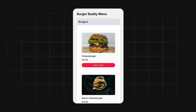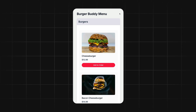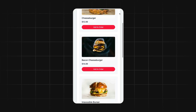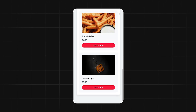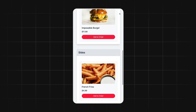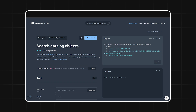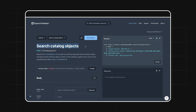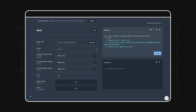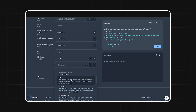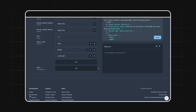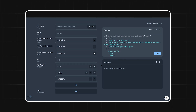Now that we know how the menu is structured, we can start to query for all of this data to display it in our order ahead app. So first, let's try to recreate the page where we list out all of the menu items and separate them by category. In order to do that, we need to make a call to the Search Catalog Objects endpoint and specify that we only want objects of type item, image, and category. We talked about modifiers as well, but since we aren't going to use them on this page, we don't need to query for them here.